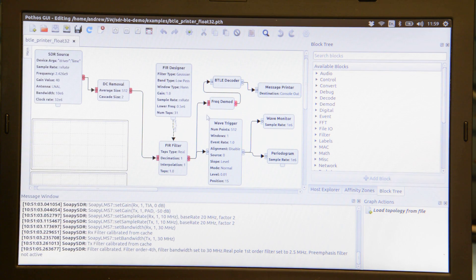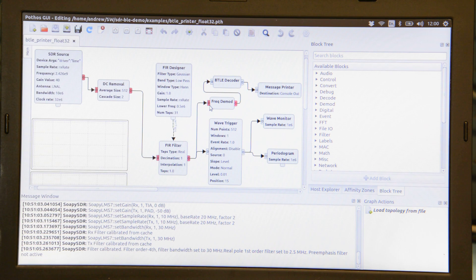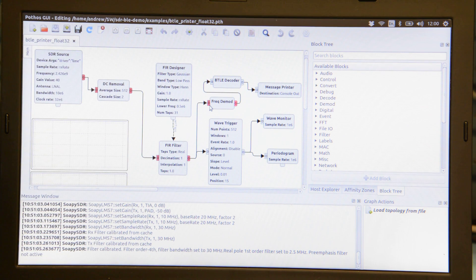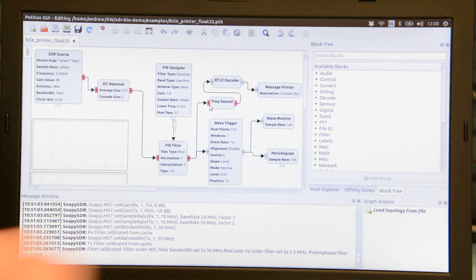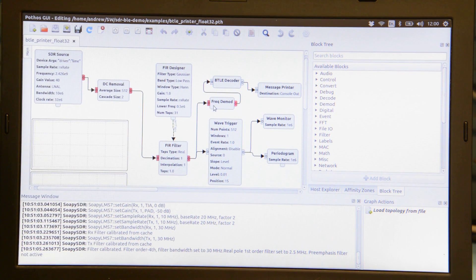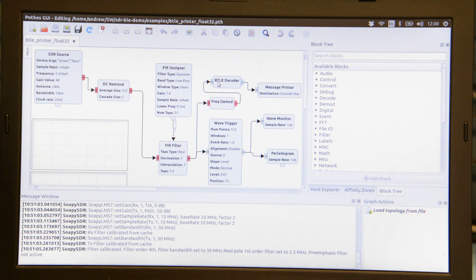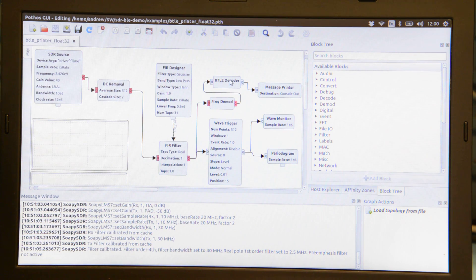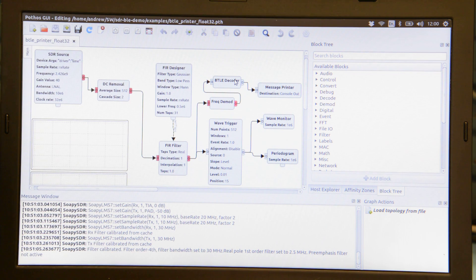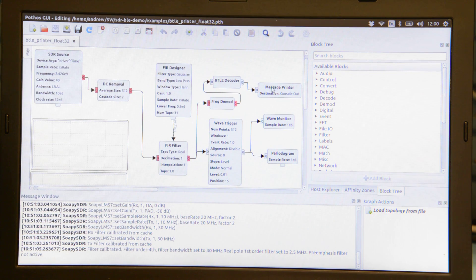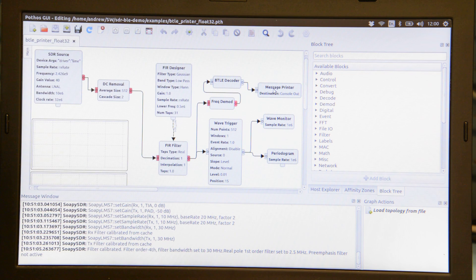The signal is also fed into a frequency demodulation block. The output of the FM demod then goes into a Bluetooth low energy decoder. Finally those advertisement packets are printed out via the message printer.